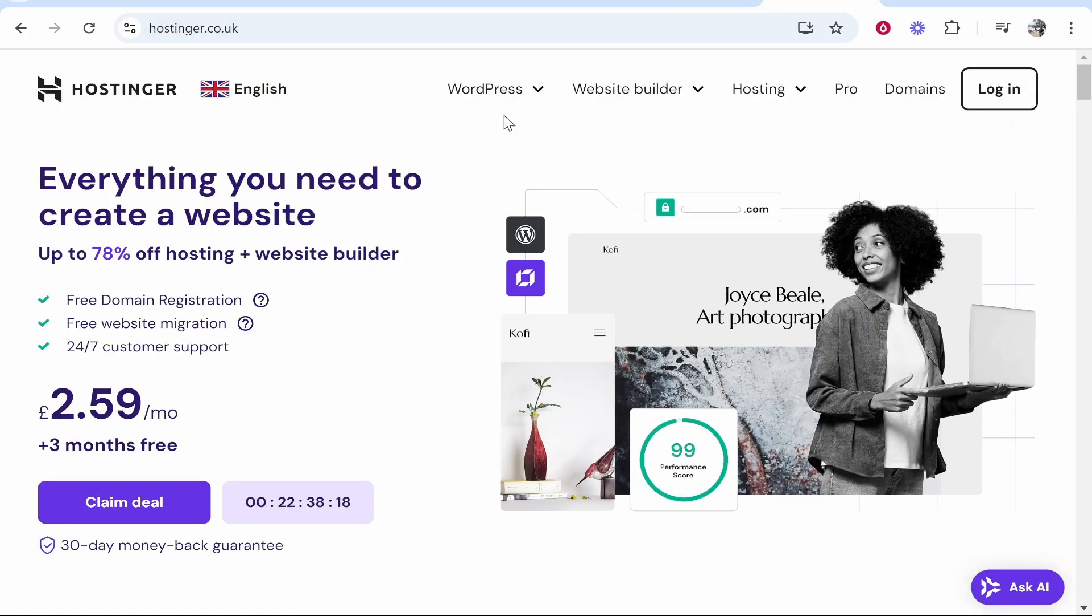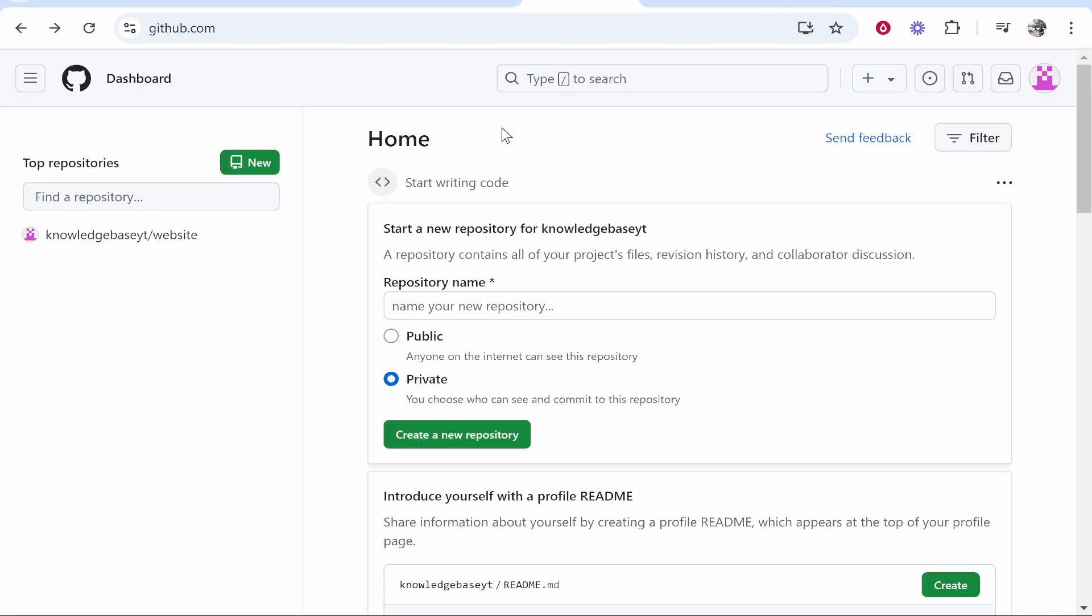Now I'm going to connect my domain I've registered with Hostinger, but you can connect any domain with any domain registration company. So at the end of the video you'll know exactly how to do it.